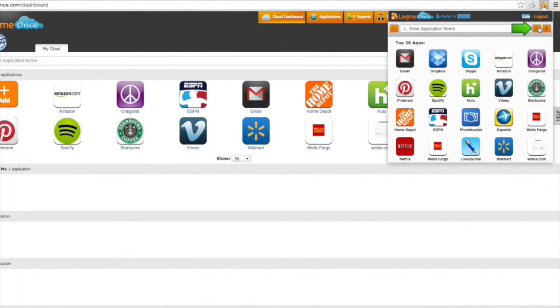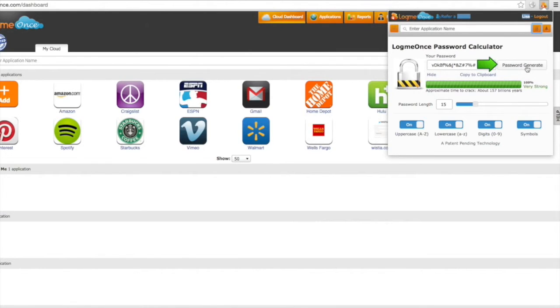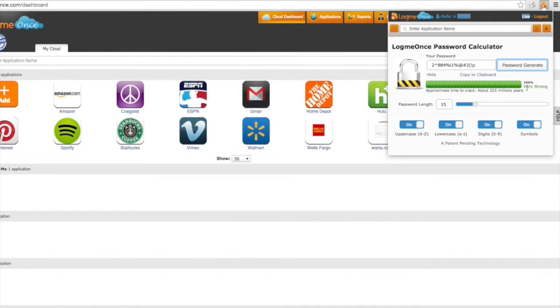The password calculator gives you the option to generate a custom password based on your personalized settings. Just click the generate password tab and you'll be given a customized password based on your settings. It'll also tell you the strength of your password and how long it would take for somebody to crack.